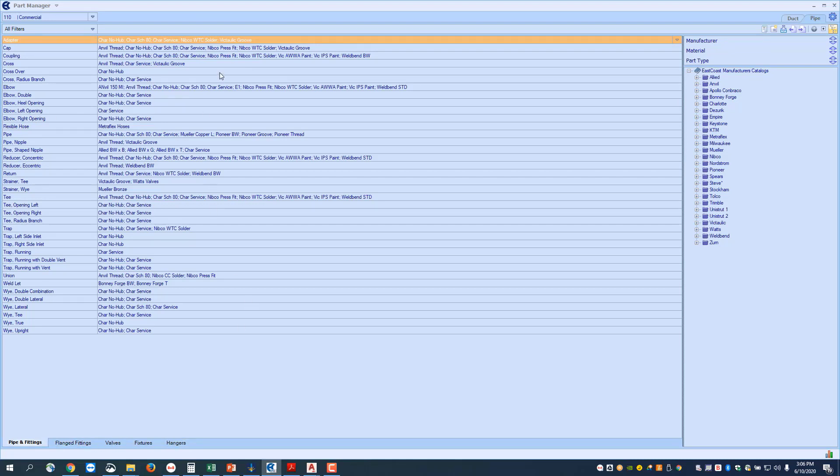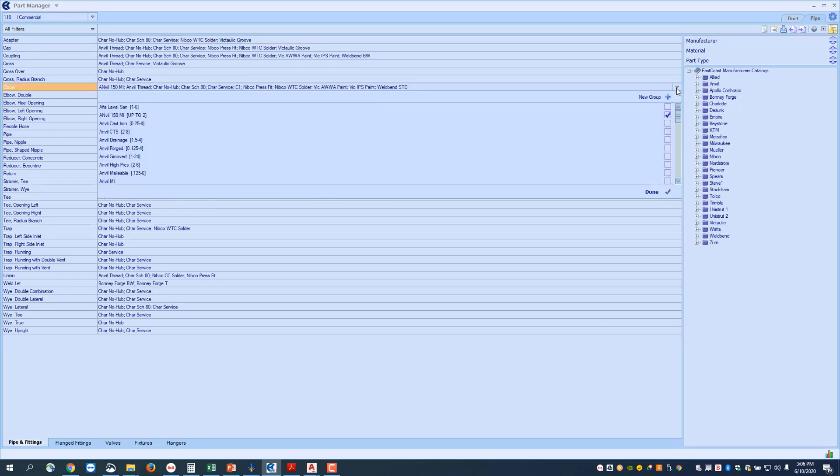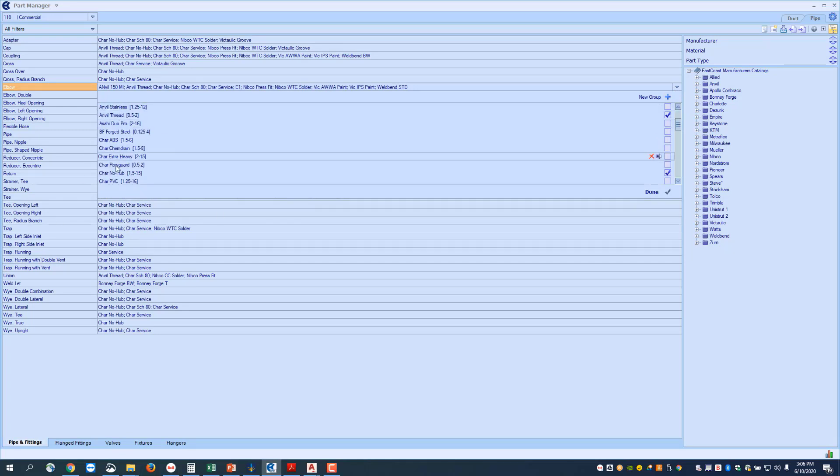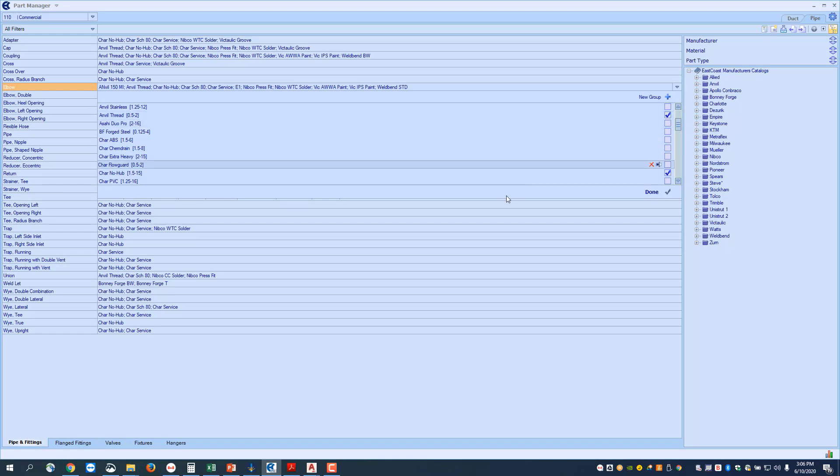Then there are fitting groups. So if I come up here to, for instance, the elbow catalogs, and I come in here and I go to this pull-down, this lists all my fitting group names, and the ones with the check mark in them will be loaded into AutoCAD MEP.